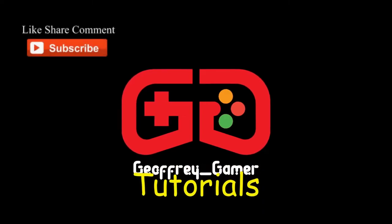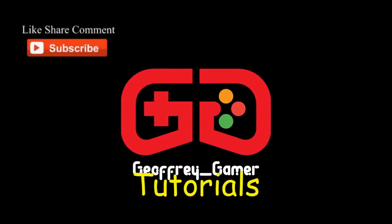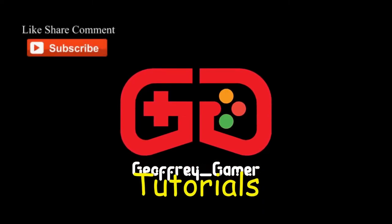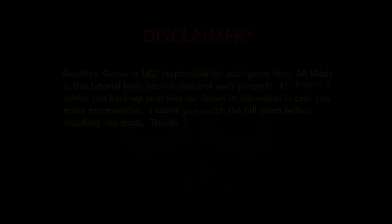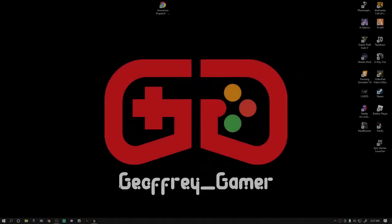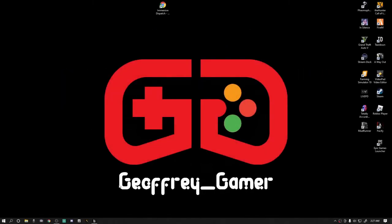Hey, what's going on everybody? Welcome back to another LSPDFR tutorial, your boy Jeffrey Gamer here. Today guys and gals, we are going to be installing Immersive Dispatch.